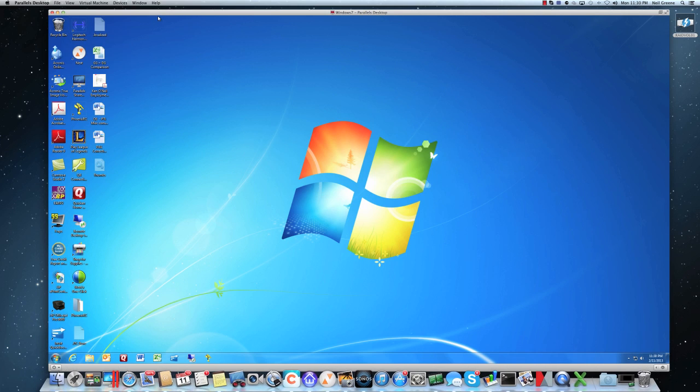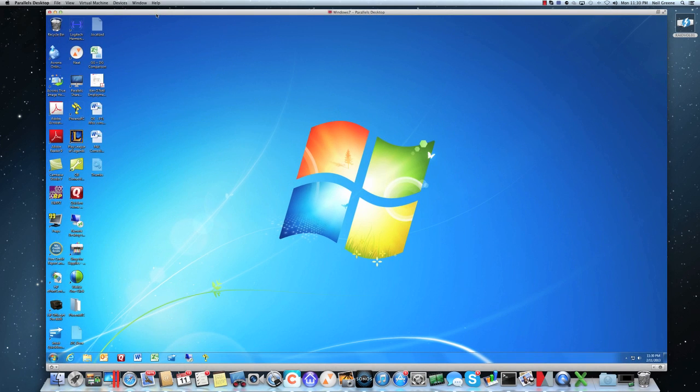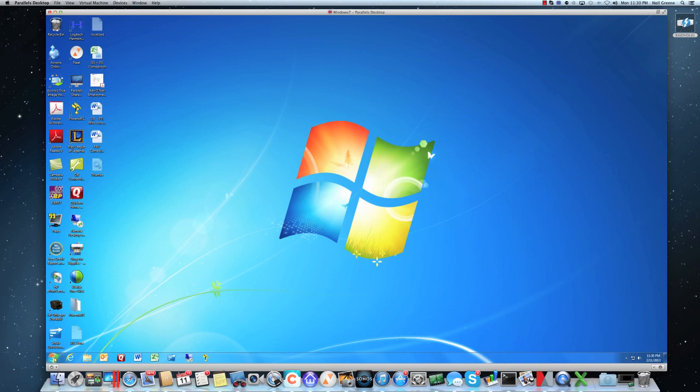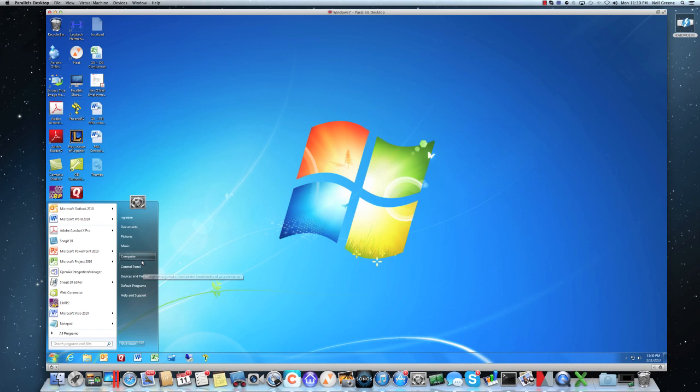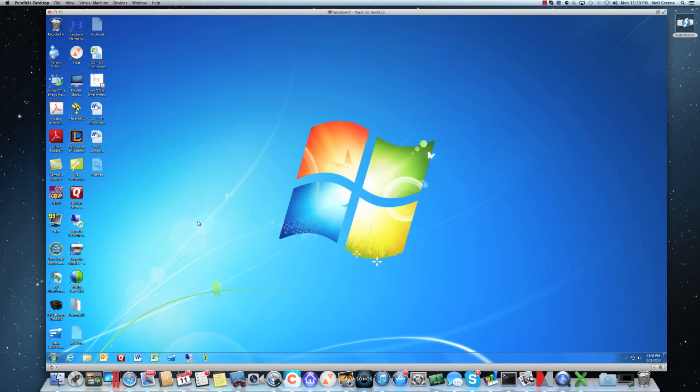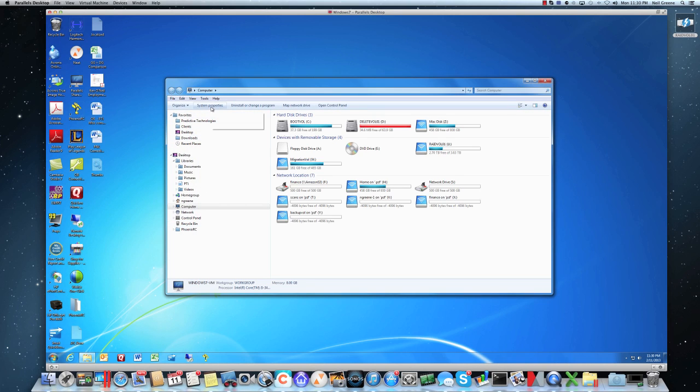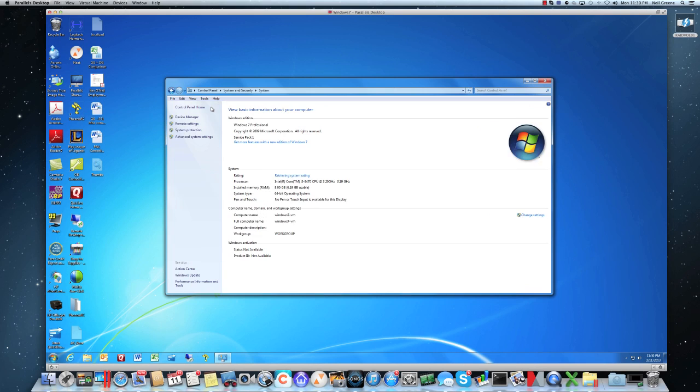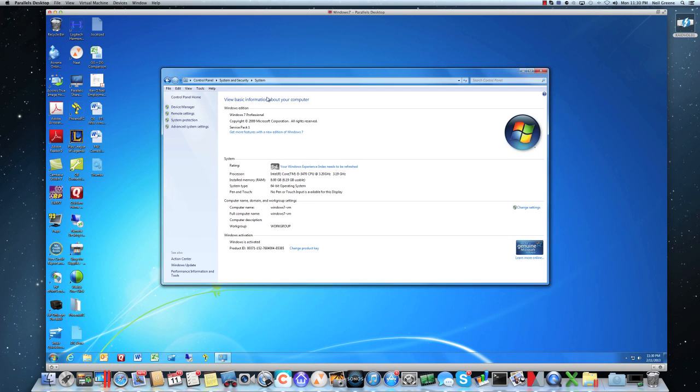One of the things you do want to make sure you do after you create a virtual machine is, even though it's a virtual machine, you have to do all of the things you traditionally do with a physical server with regards to managing it. That includes all your Windows updates, installing any drivers, all of that activity you still do, no different than a physical machine. You can see this is running Windows 7 Professional.